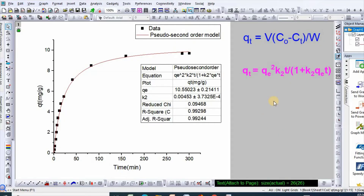Hello dear friends, my name is Dr. Mahmoud Amir Islam and welcome to my channel. In my previous videos I showed how to fit both linear and nonlinear equations of several kinetic models. In this video I would like to show you how to calculate experimental equilibrium adsorption capacity and compare it with calculated or model-fitted equilibrium adsorption capacity.